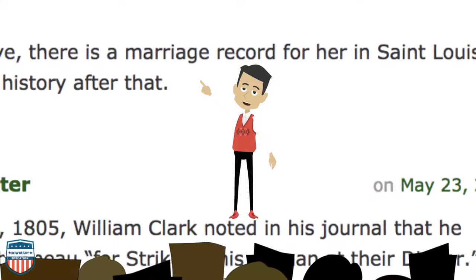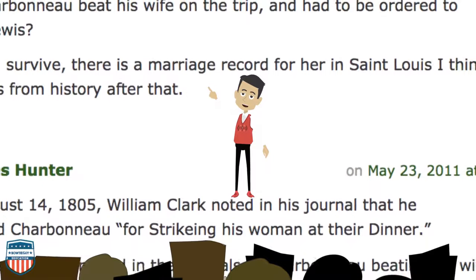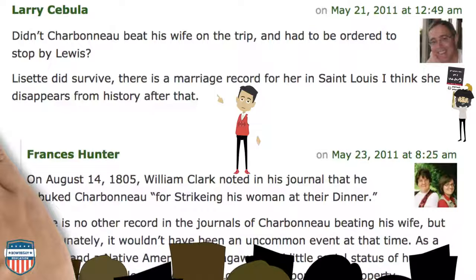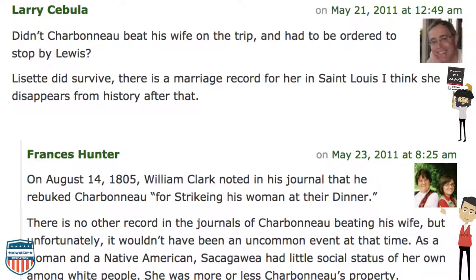Don't believe everything you read. I found this on the internet: Larry Sabula asks, 'Didn't Charbonneau beat his wife on the trip and had to be ordered to stop by Lewis? Lisette did survive — there is a marriage record on her in St. Louis.' Francis Hunter replied on August 14th, 1805: 'William Clark noted in his journal that he rebuked Charbonneau for striking his woman at dinner. There is no other record in the journals of Charbonneau beating his wife, but unfortunately it wouldn't have been an uncommon event at that time.'